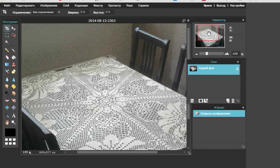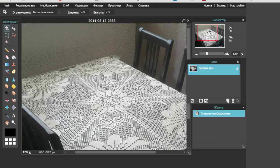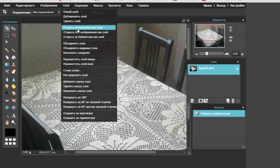Я немножко увеличила сам рисунок. Экран рабочий, который обозначен здесь красной рамкой, стал немножечко меньше на панели навигатор. Я просто выбираю ту область рисунка, с которой я буду работать — вот эта область меня достаточно устраивает. Для того чтобы работать с вазой, которую я сейчас загружу, я создам ещё один слой, используя загруженное изображение как слой.